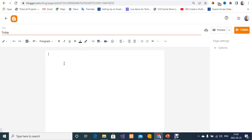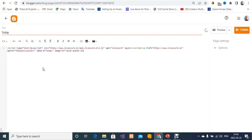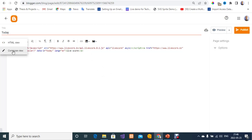I'll type 'today' as the page title. For the compose view, I'm not going to use the compose view since I'm making use of custom HTML code. I'm going to click on the menu and switch to HTML view. I'll highlight and delete the existing content, then paste my custom HTML code. We are using the livescore.bz API. I'll provide a link below where you can get this source code.